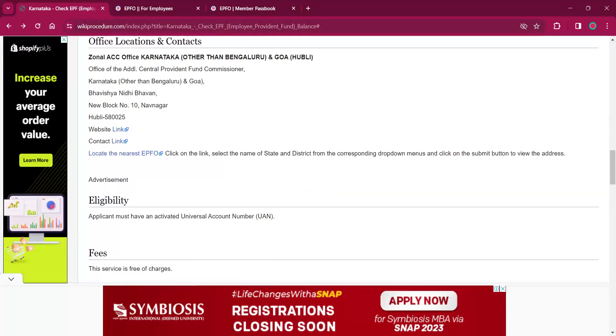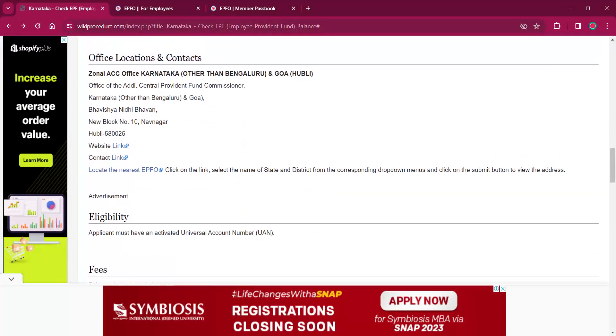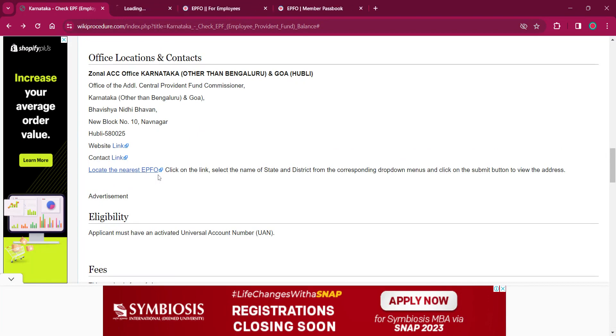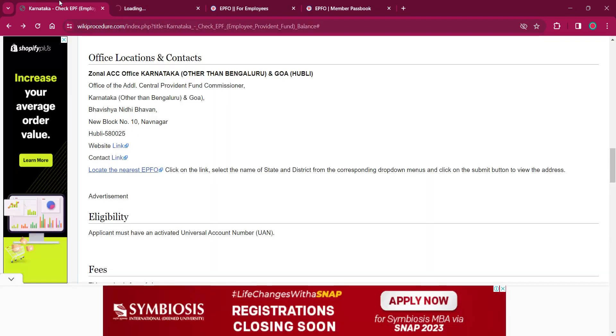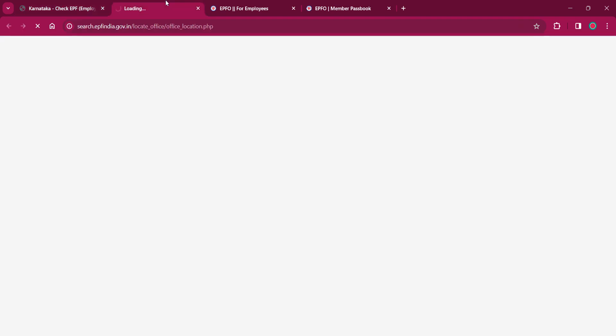Under the office location and contact section, you can find the Zonal APFC Office Karnataka other than Bangalore and Goa. You can find the website link and contact link. To locate the nearest EPFO office, you can visit the link over here.